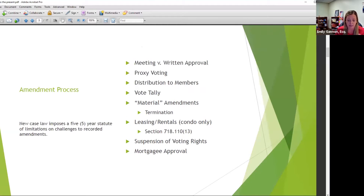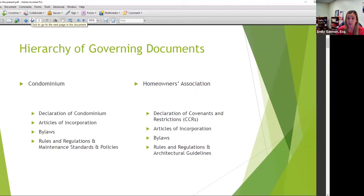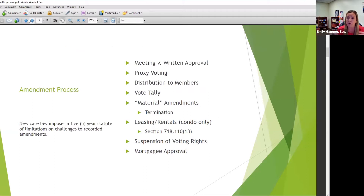Before we move on, let me mention co-ops. You are a little different — you have a proprietary lease, and you also have bylaws. Generally speaking, we're going to use 'governing documents' as the term for today, but we may be talking about different individual documents as we go.